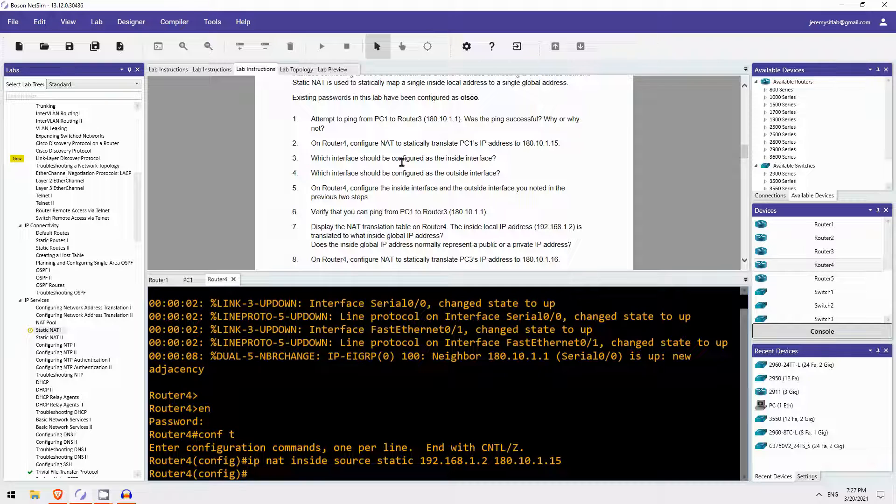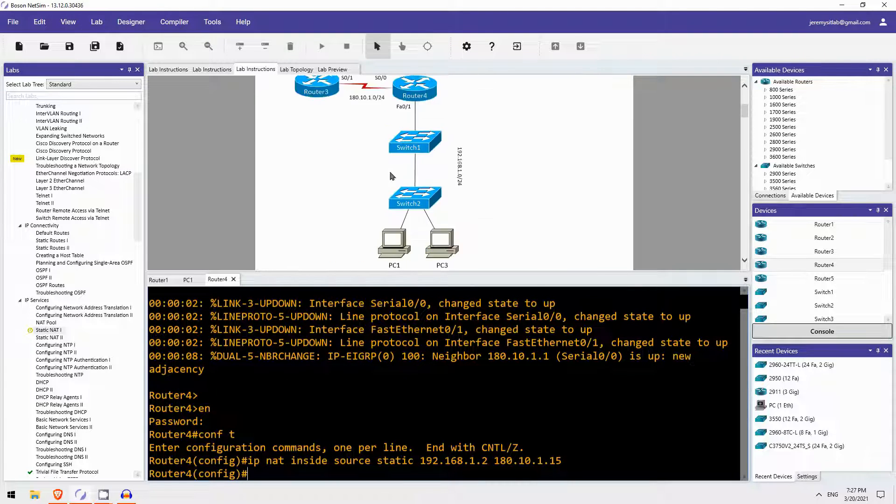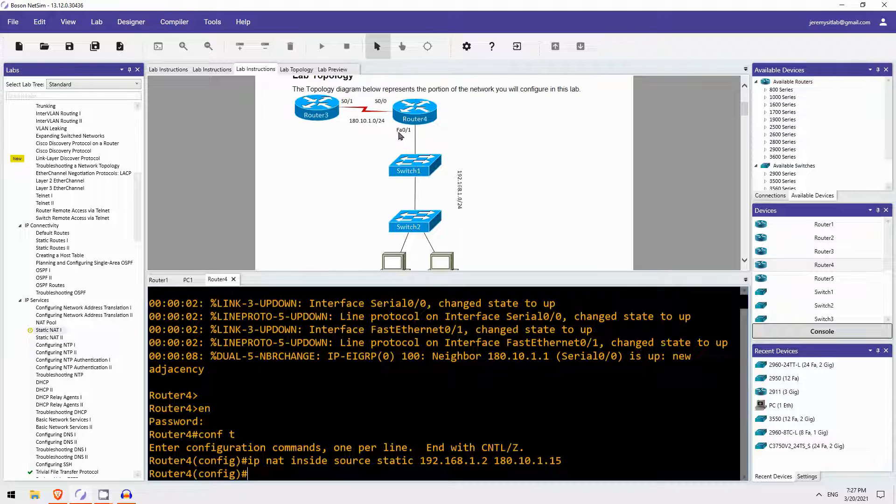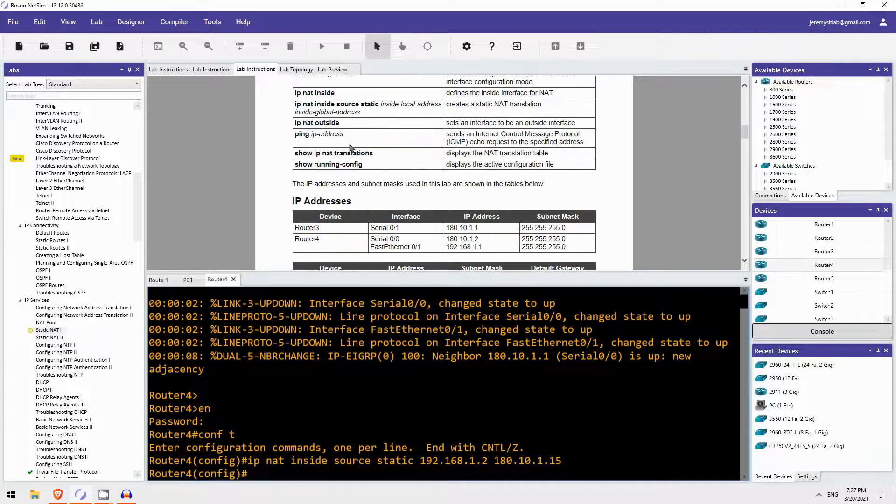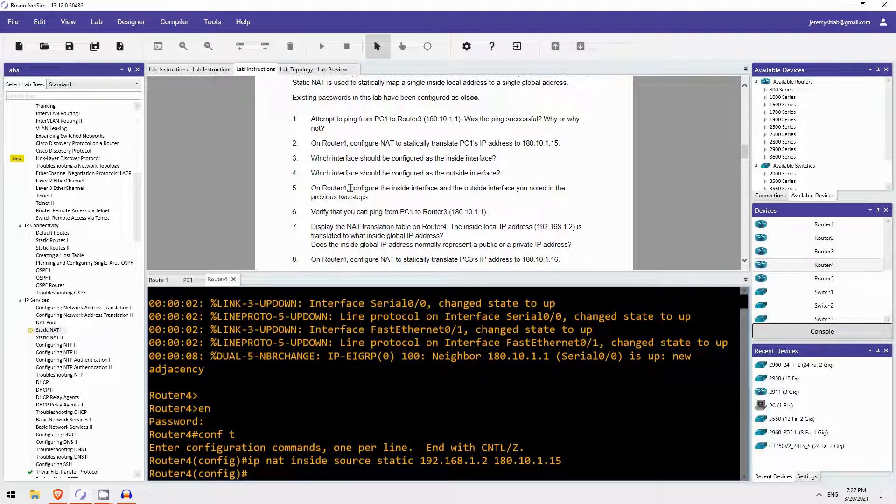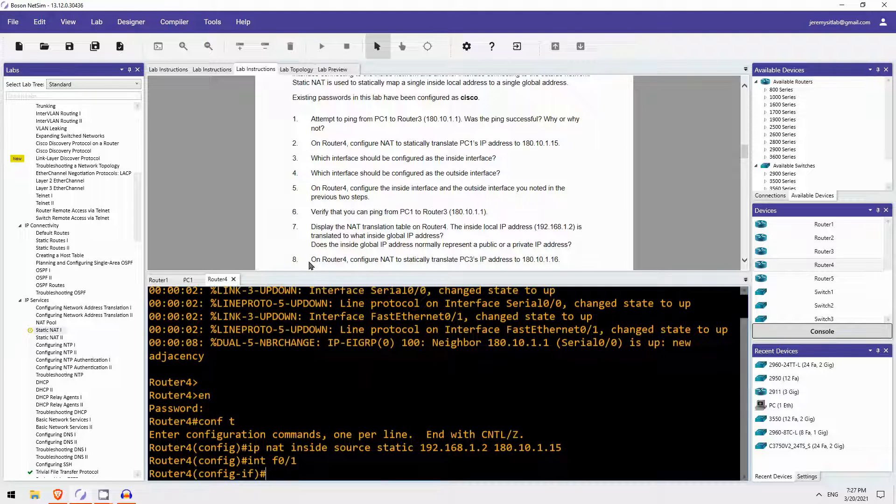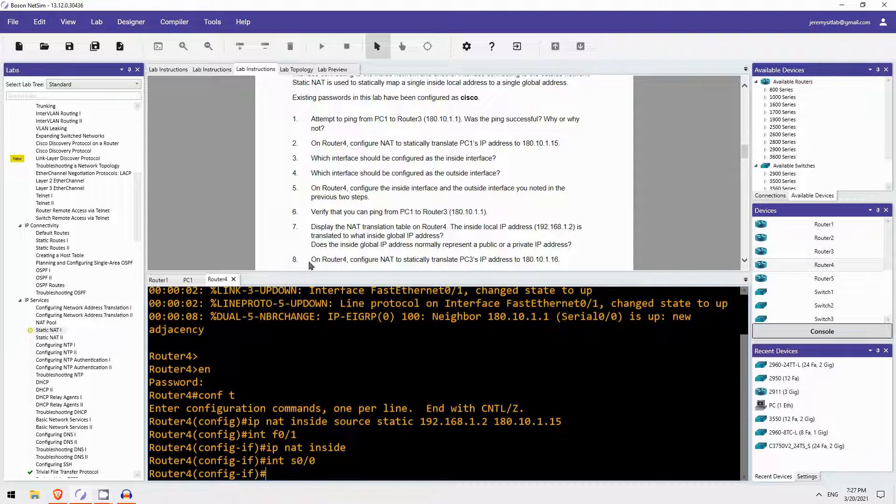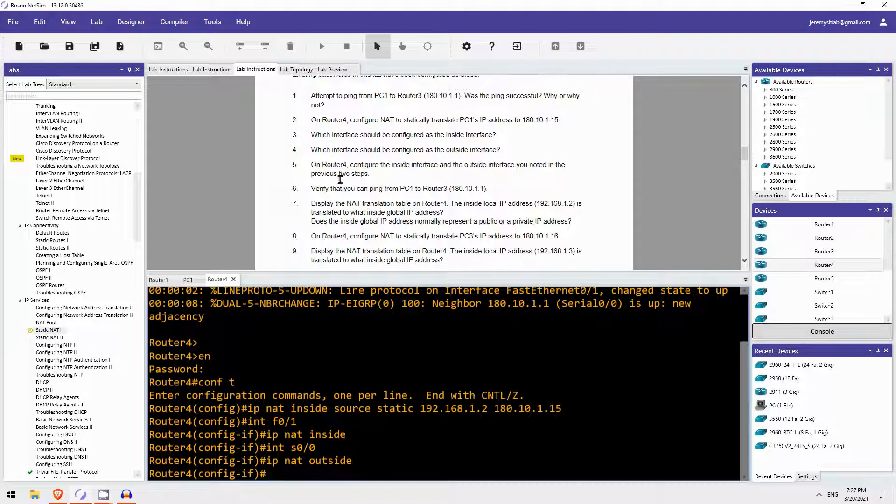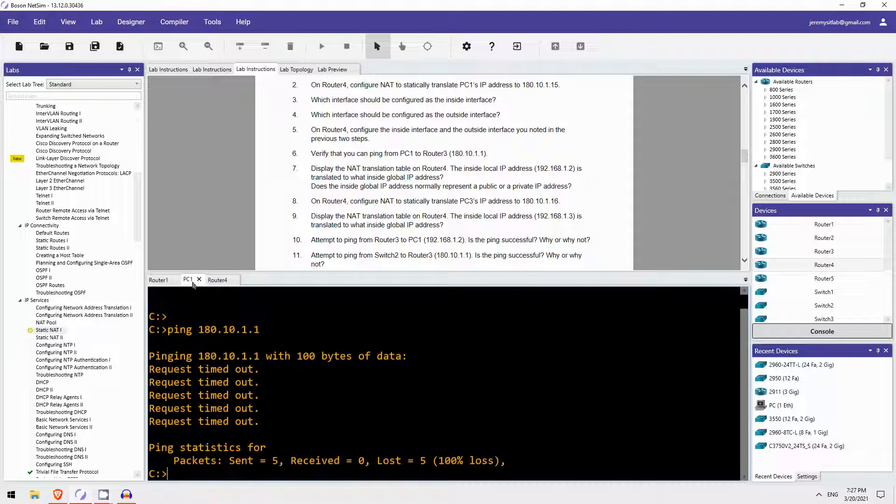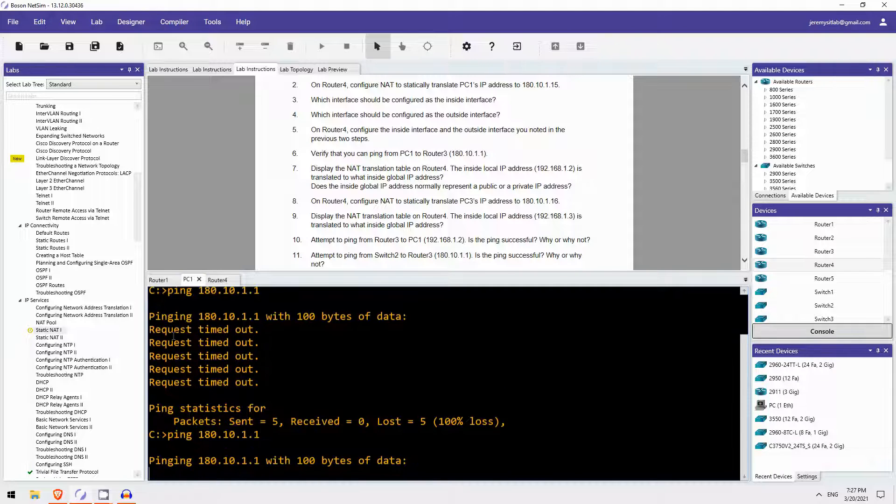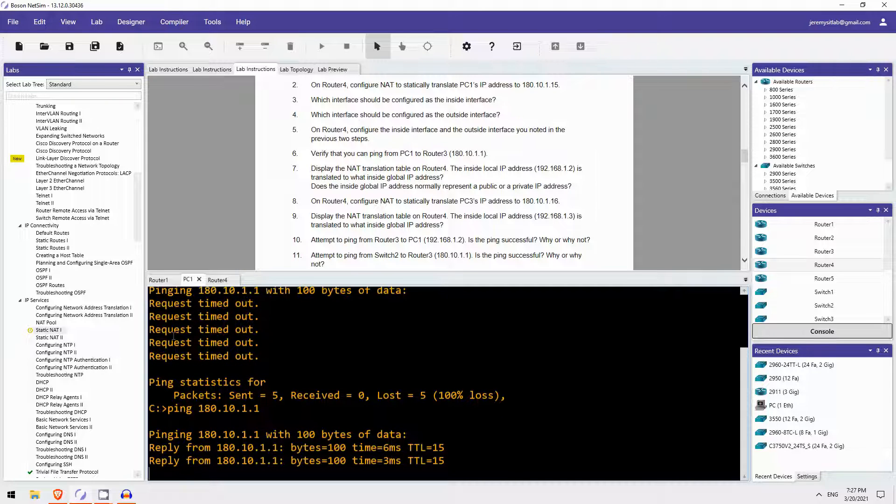Which interface should be configured as the inside interface on router 4? It should be FastEthernet 0/1, that is the inside interface. And then the outside would be serial 0/0. IP NAT inside. And interface serial 0/0, IP NAT outside. Let's try that ping again from PC1 to router 3. It works. Perfect.